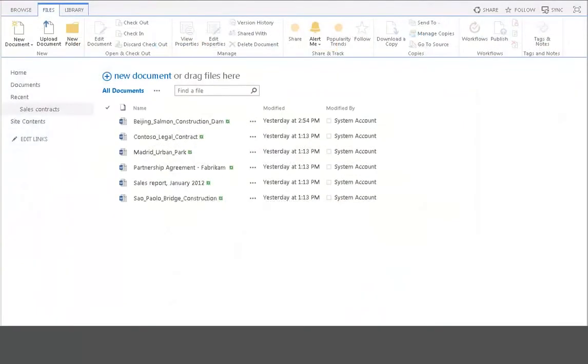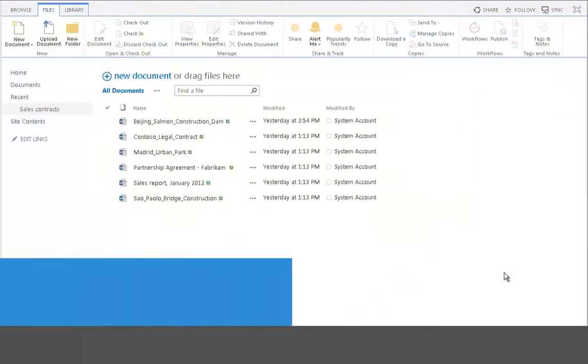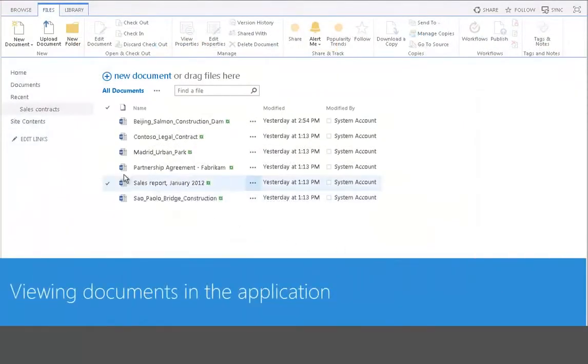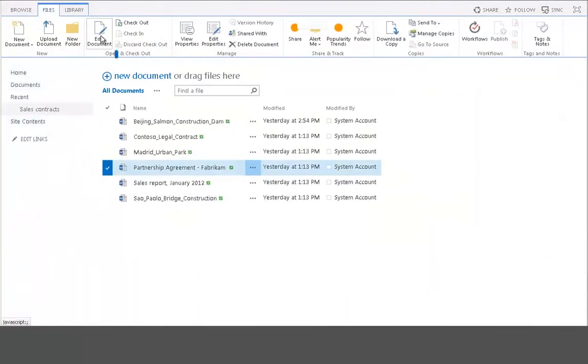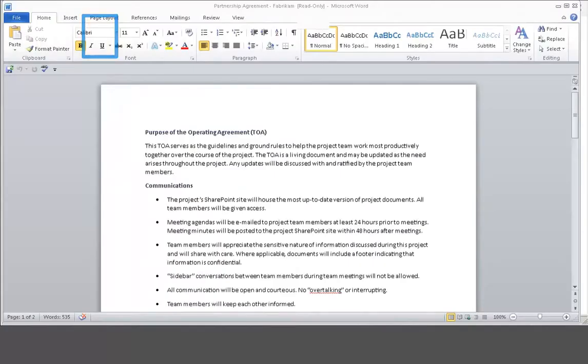The other way to view documents in Word itself is to select the file and then click the Edit Document command on the Files tab. Now you can go ahead and edit the document directly in the application.